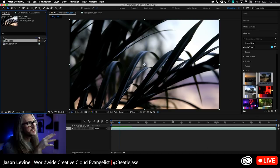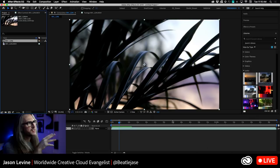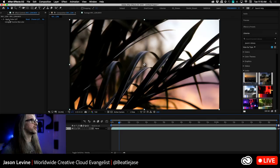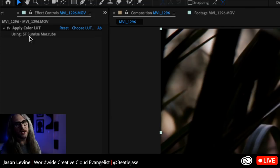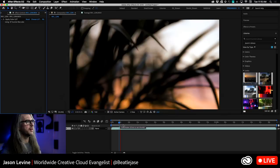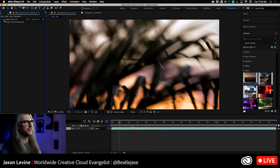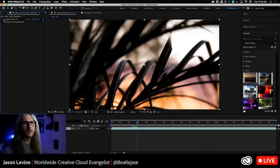Let's bounce over to After Effects. Here's a shot from my desert in the springtime — very dark with various hues in the background. Taking SF Sunrise from Jason's Library under Looks in CC Libraries and dragging it on top of the clip — same thing. One slight difference: when you drag directly from CC Libraries in After Effects, it uses the Apply Color LUT effect. Here's the before with a little rack focus, and here's the after — it really captures that San Francisco sunrise feeling.